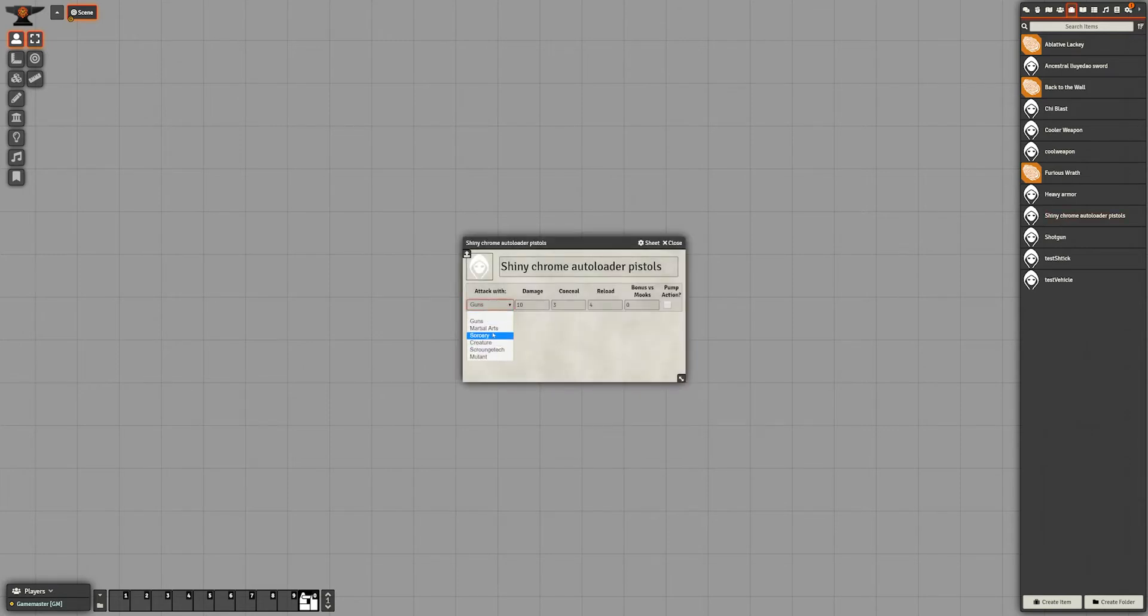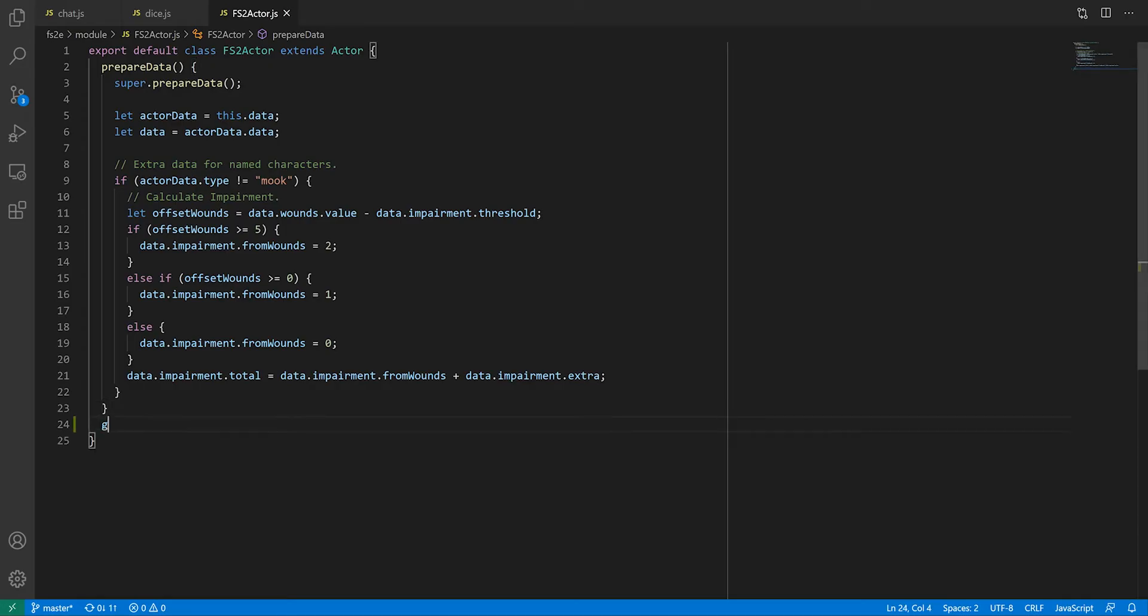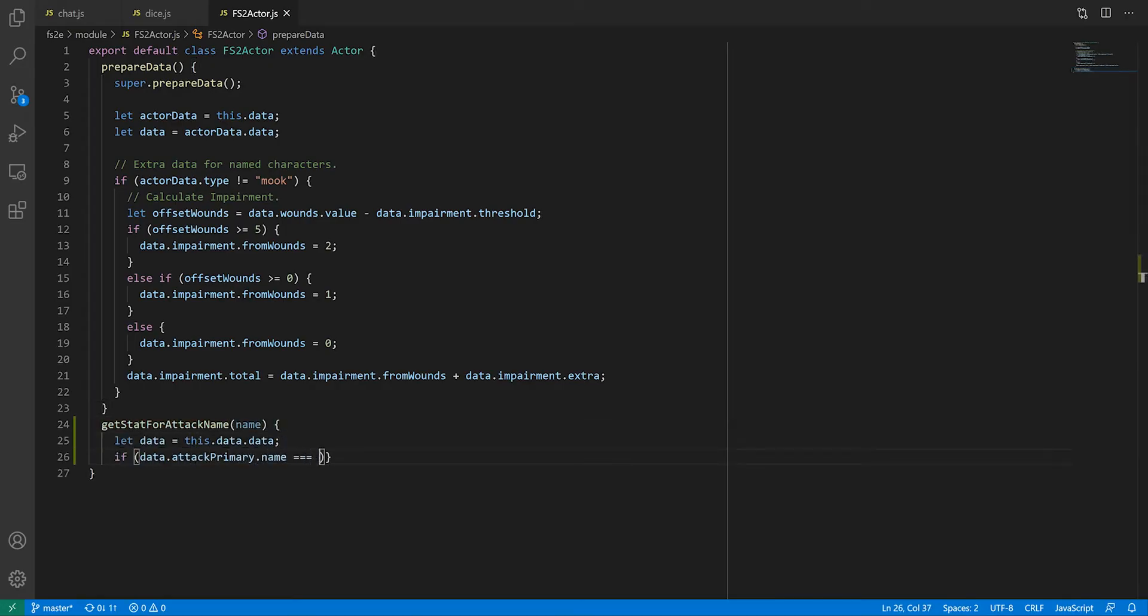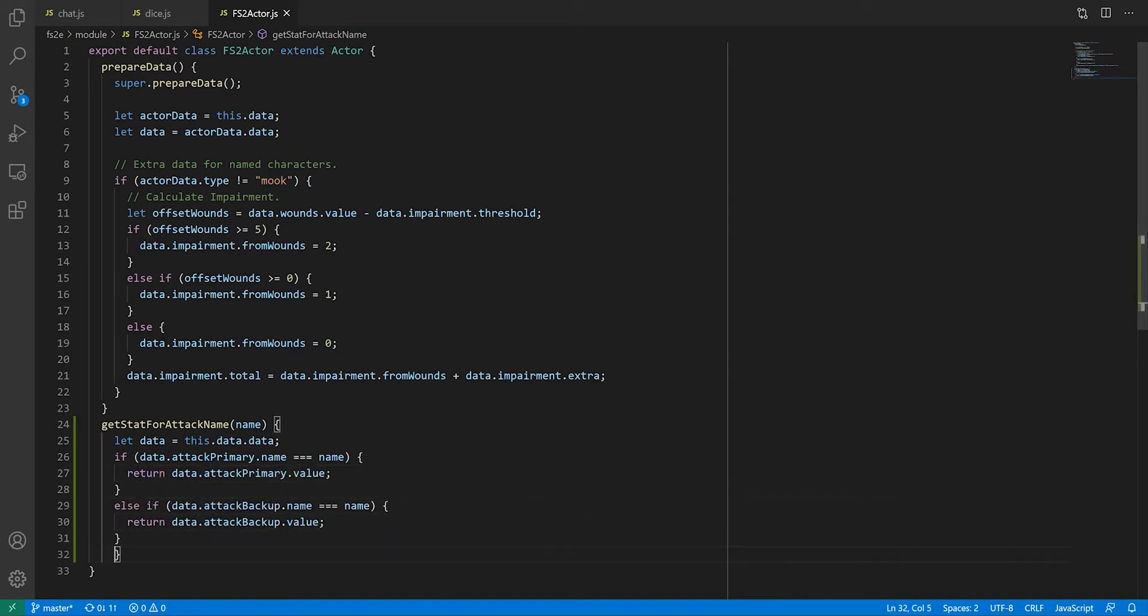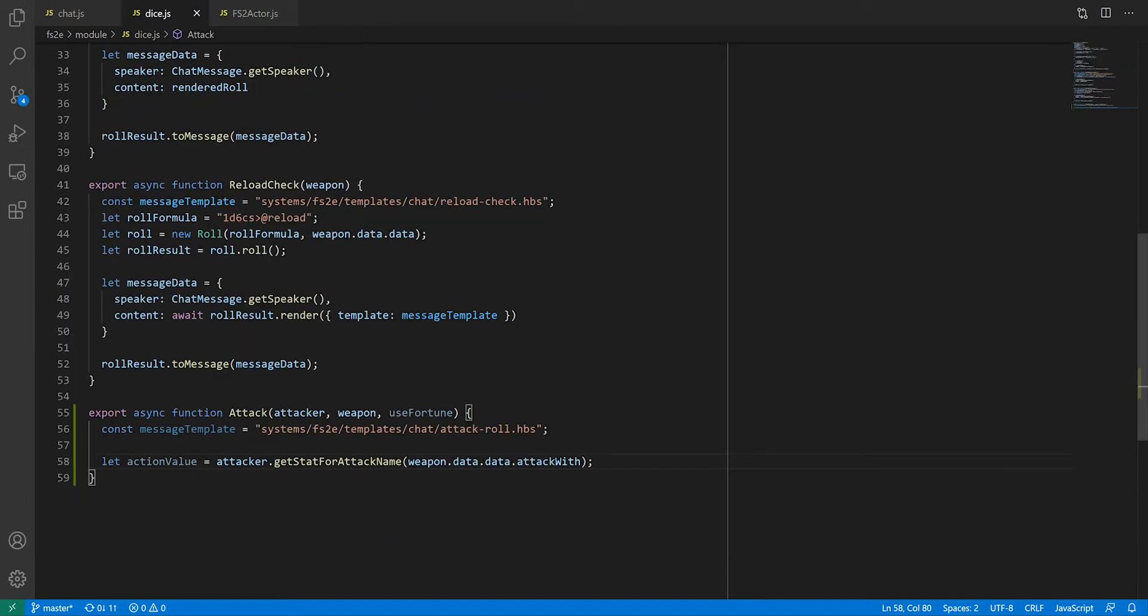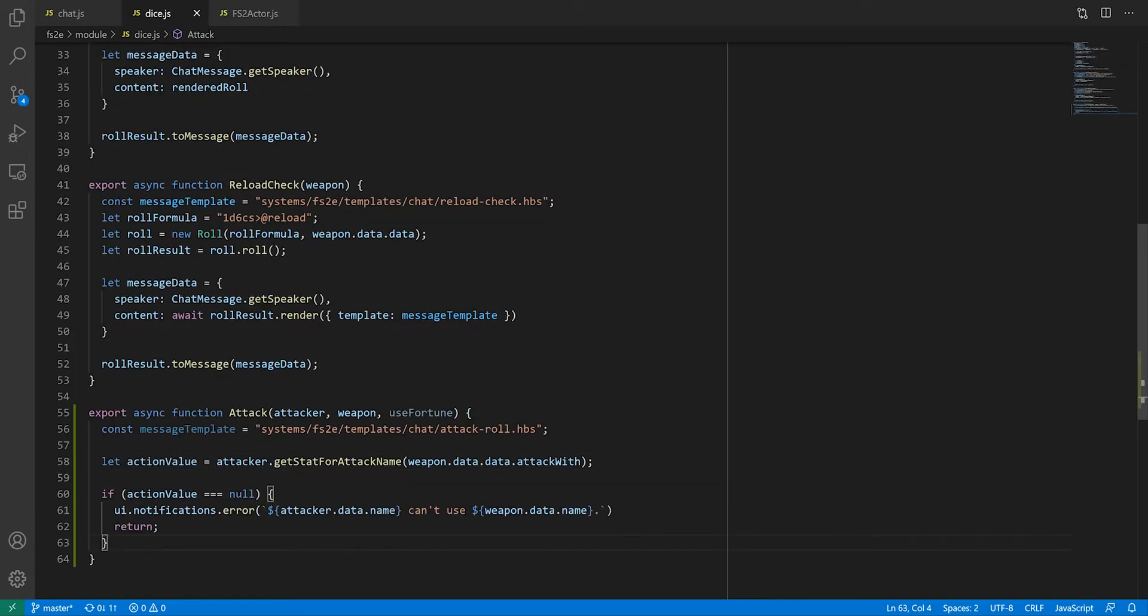However, the character might not have the relevant stat for a given weapon. In the entity class for our actors, we'll create a new function that will return the value of the stat with the given name if the character has it, and null if not. If the character can't use the weapon, we can use the ui.notifications.error function to send an error notice at the top of the foundry window. Otherwise, we'll use the return value as the action value for the task check. But first, we need to make some modifications to the task check function.